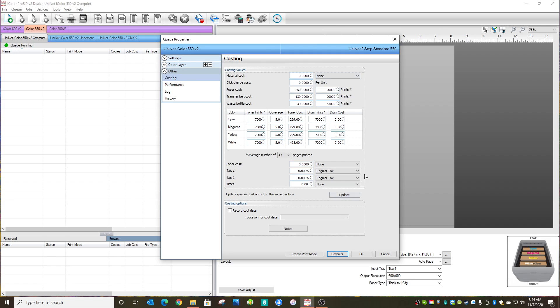Now I have filled out these characteristics for the printer I'm using, which is an iColor 550, so you'll need to enter these same characteristics in for your printer. Whatever printer you have, it's pretty simple. Just get the yield information and the cost per toner cartridge, fuser, transfer belt, waste bottle. Enter all of that in.